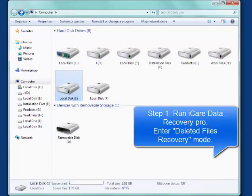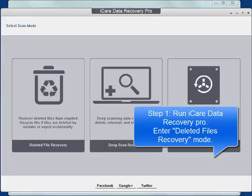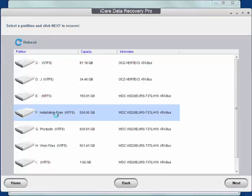Firstly, run iCare Data Recovery Pro. Enter deleted file recovery mode.